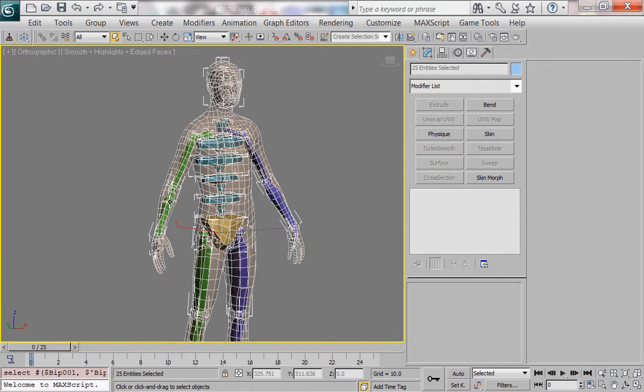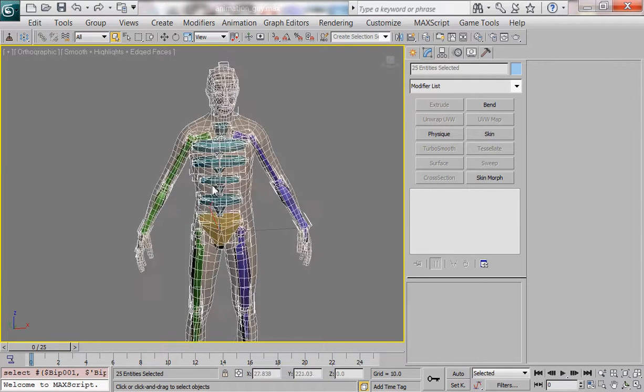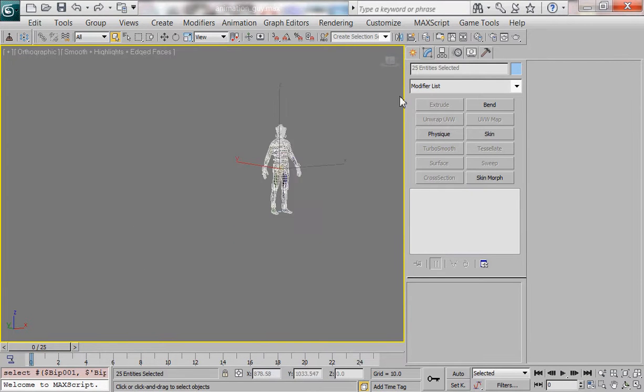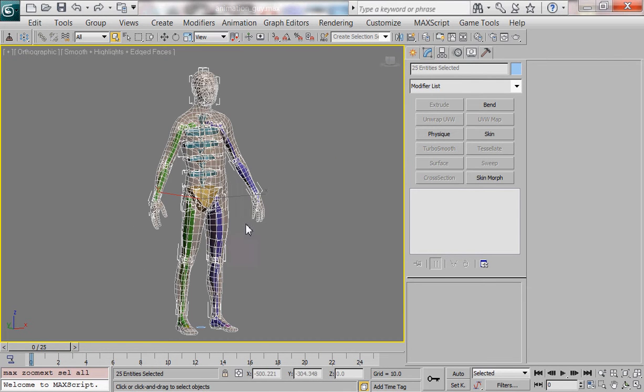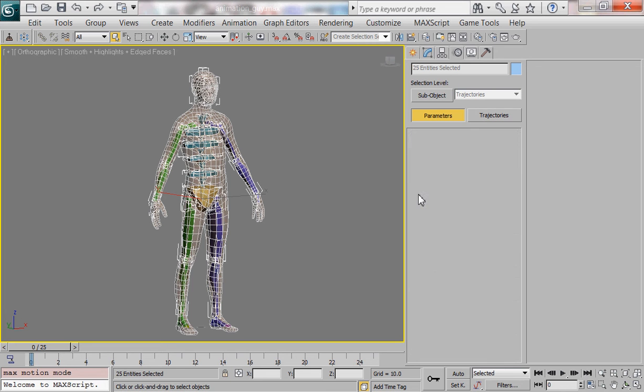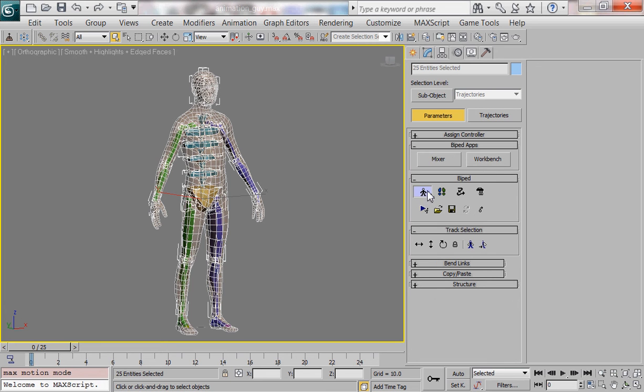To actually manipulate and move your biped around you need to come over to the motion tab which is this vibrating circle right here and you need to turn on figure mode which is this stick man right here.